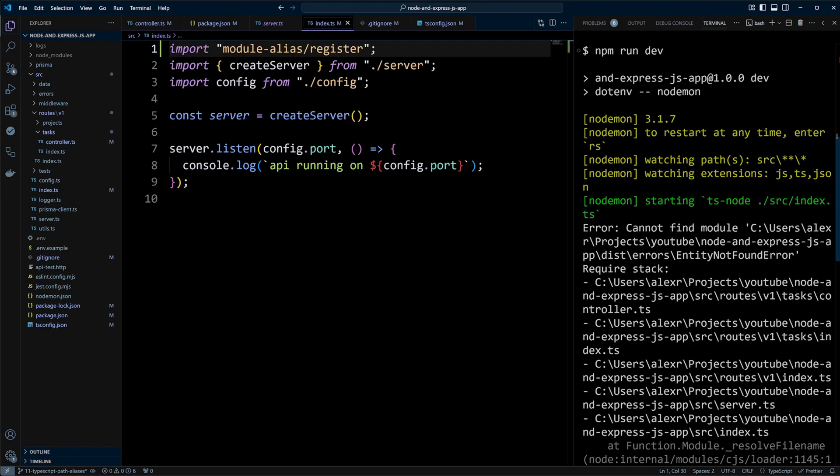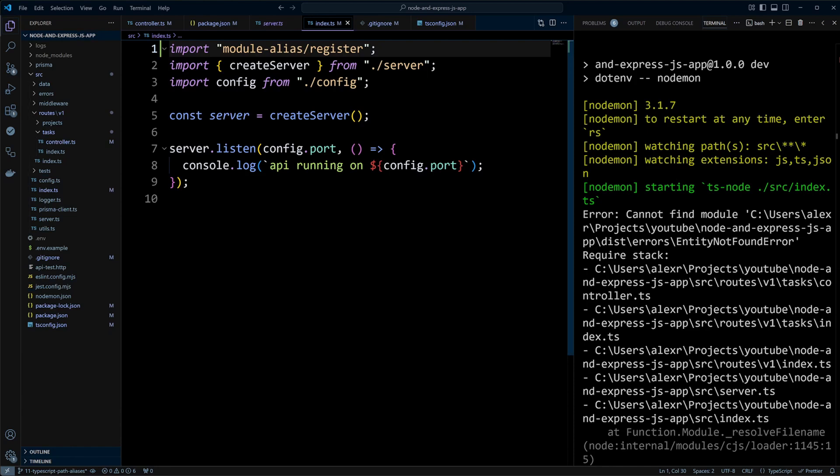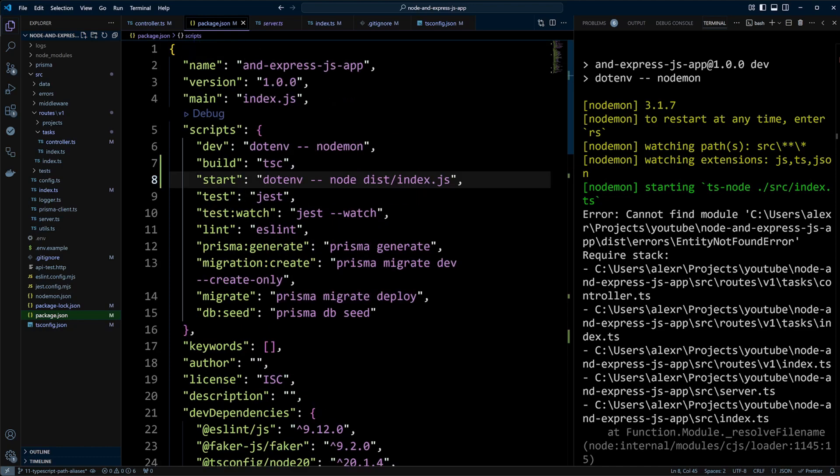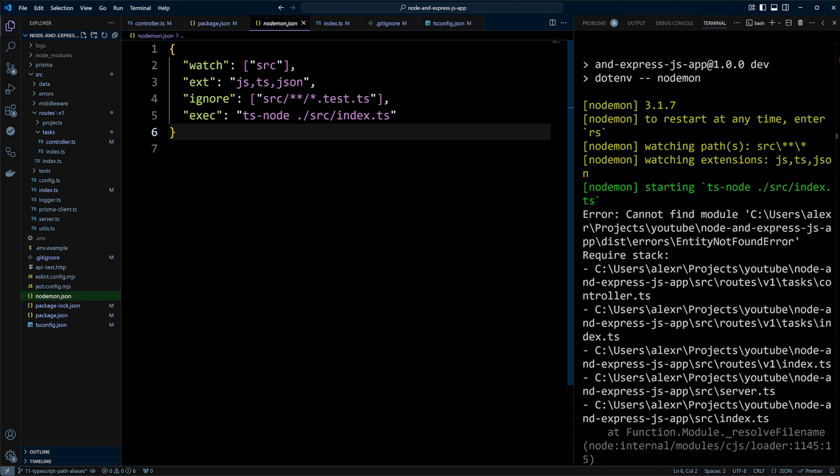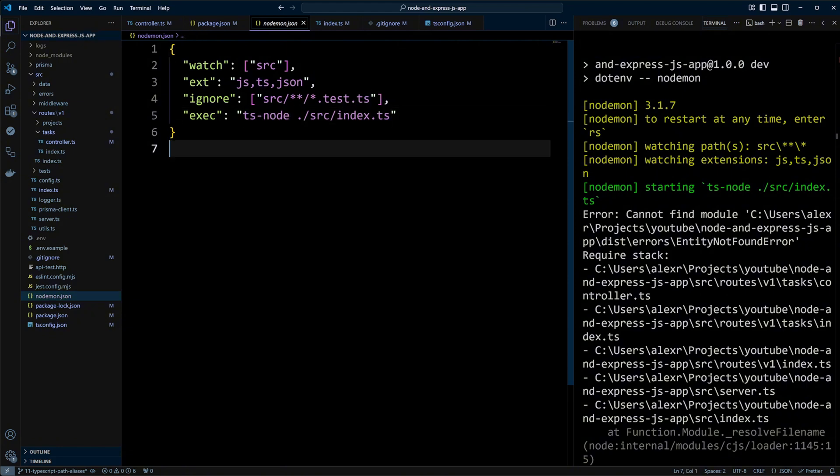We can go ahead and try to find a fix for ts-node so it understands path aliases. However, we're not going to do that. Instead of ts-node, we can actually use a different package to run our app in development. In package.json file in the scripts, we have a dev script which is running nodemon. And if we look at nodemon.json file, we can see the configuration that basically runs ts-node. Let's go ahead and use a different package instead of ts-node.